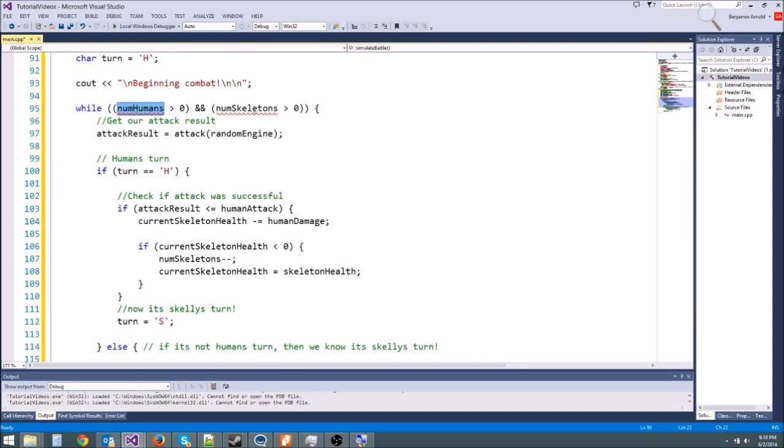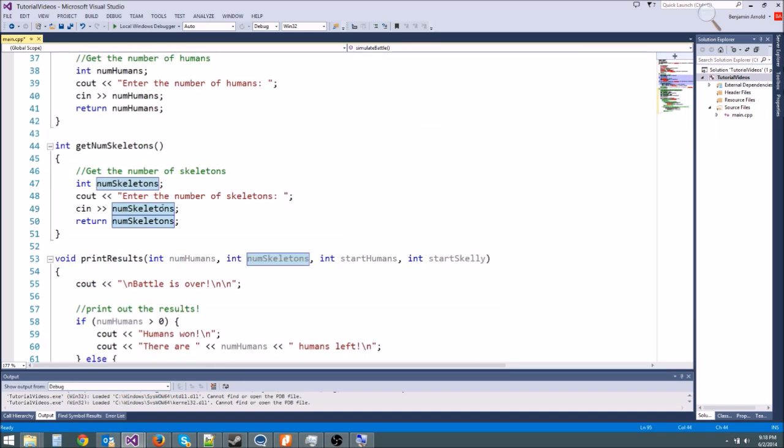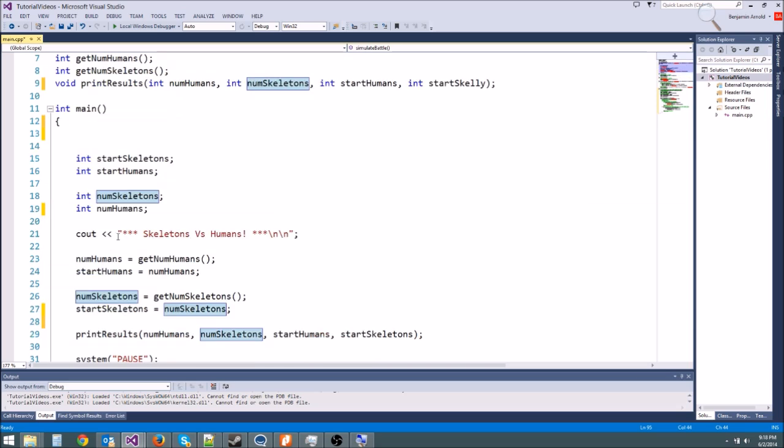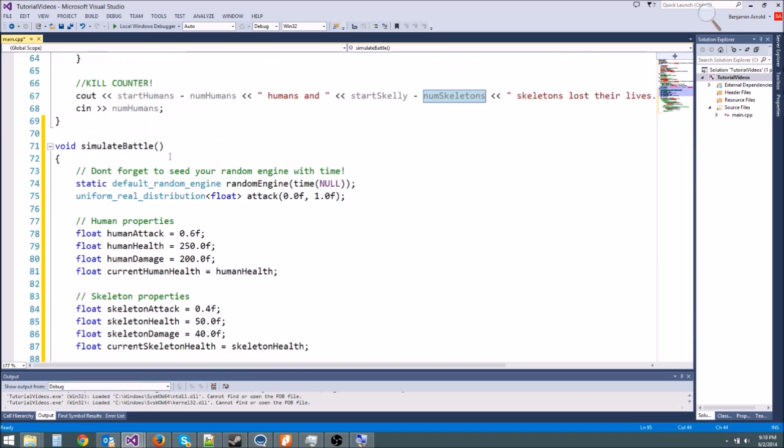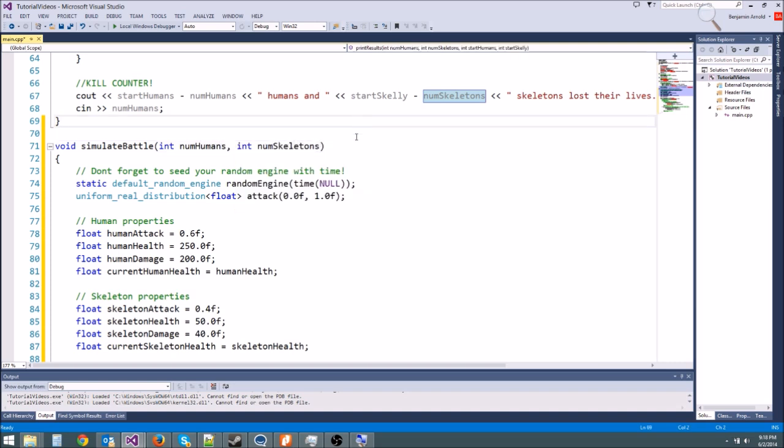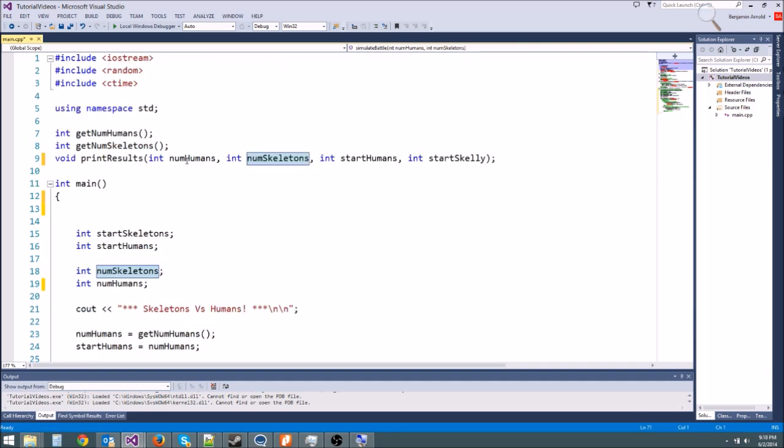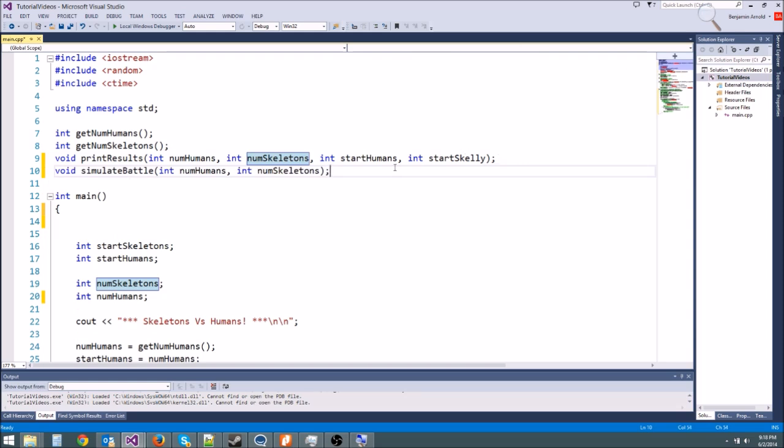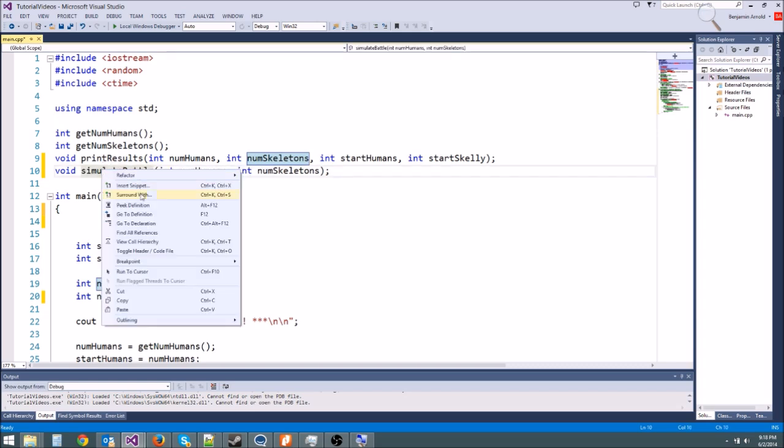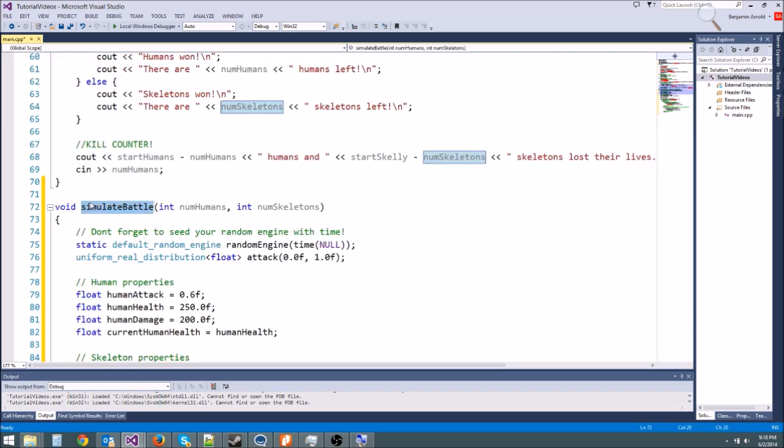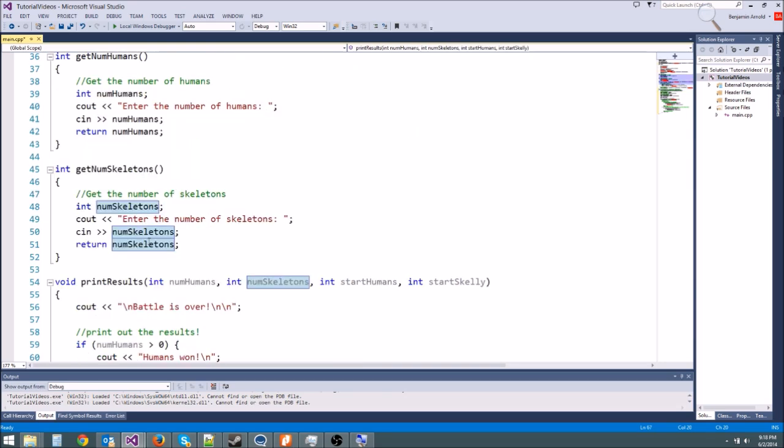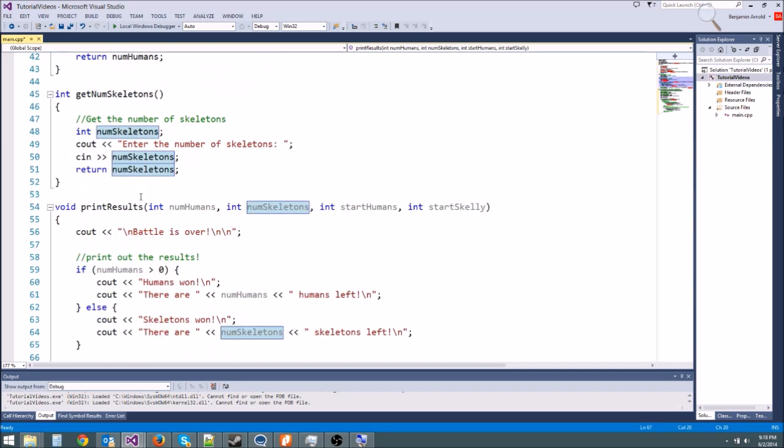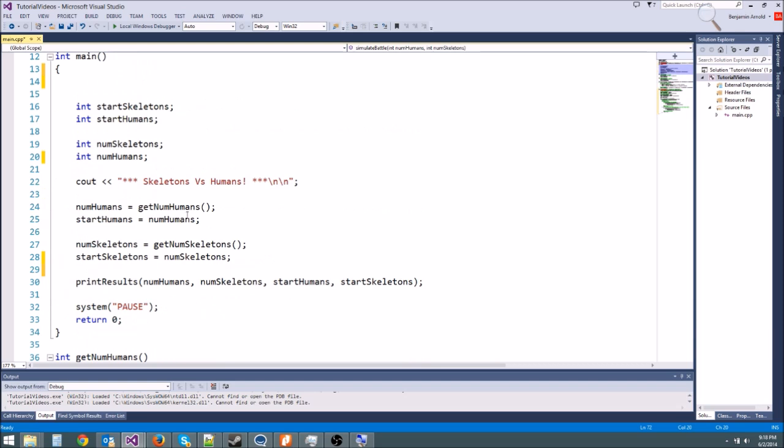Now there's one last thing we need to do. We need to pass in these variables, numhumans and numskeletons. We can't declare them in here because we're getting the input up here. So we're definitely going to want to use parameters. We're going to type int numhumans int numskeletons. And then always remember, you have to do a forward declaration. We're going to get an error when we try to run this if we don't put our forward declaration up here.